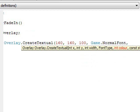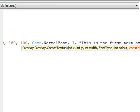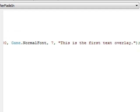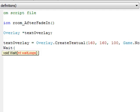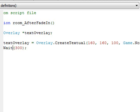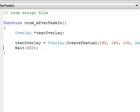Now it asks for a color — I'll get into colors later, but for now I'll just say 7. Then the text we want to display: let's say 'This is the first text overlay.' I'm also going to add a Wait with a value of 400. Wait halts execution for a certain number of game loops — it's a good way to time things in your cutscene. 400 loops equals 10 seconds because there are 40 game loops per second, so 40 times 10 is 400. This will wait 10 seconds before the function ends.